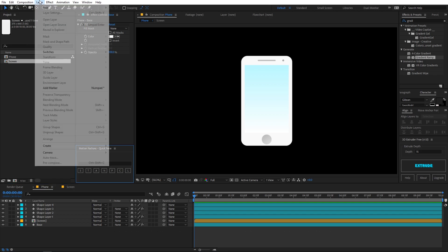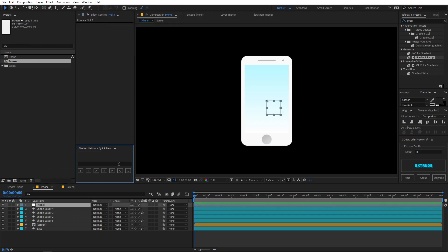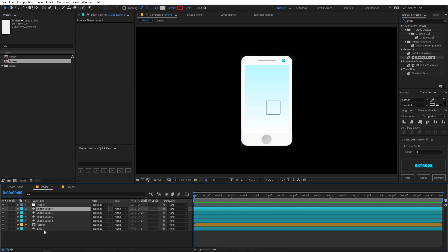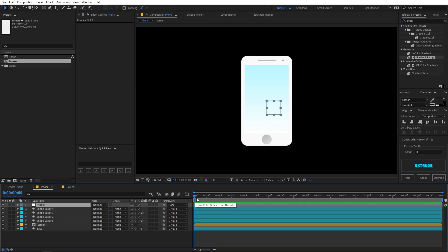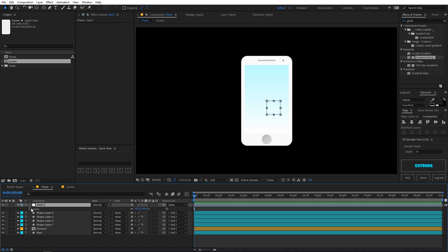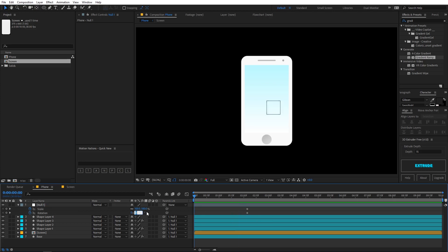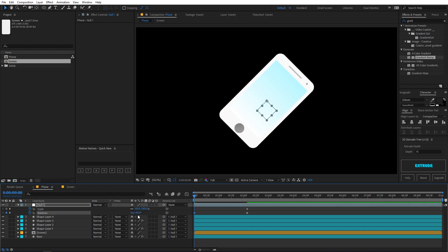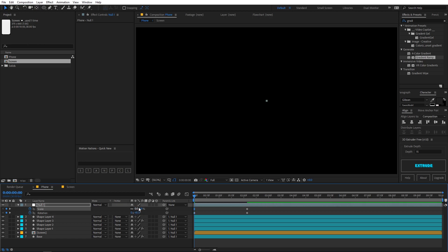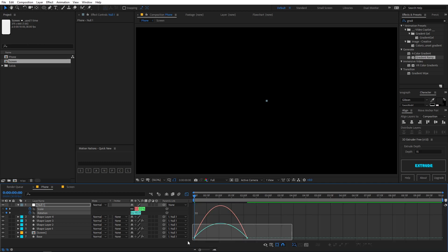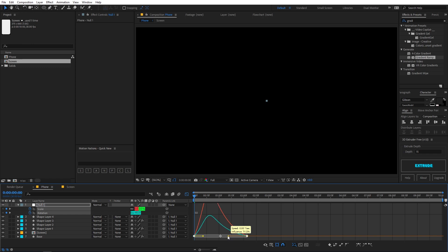Now let's animate it by creating a new null. Go to Layer > New > Null, or use the Quick New script. Parent all layers to the null and animate the null. Press S for scale and R for rotation — press U to show both keyframe sets. Move them along the timeline and in the beginning set the rotation to something like negative 45 degrees. Press F9 to Easy Ease the keyframes.